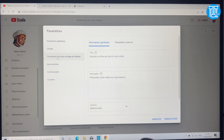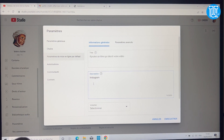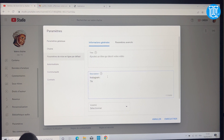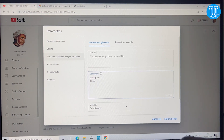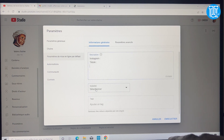Au niveau des paramètres de mise en ligne, quand vous mettez une vidéo en ligne vous pouvez afficher par exemple Instagram. Vous mettez votre lien Instagram comme ça vos abonnés peuvent vous contacter via Instagram. La même manière pour TikTok. Ces éléments qui ne changent pas se trouveront au niveau de la description à chaque publication, vous n'aurez pas à les répéter à chaque fois.